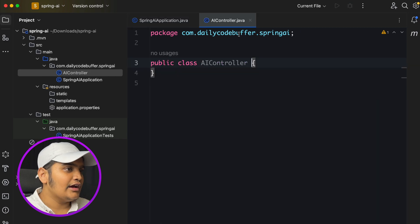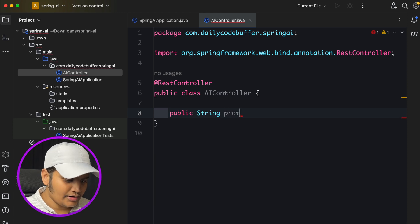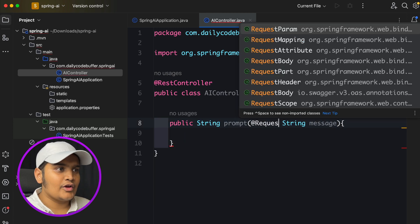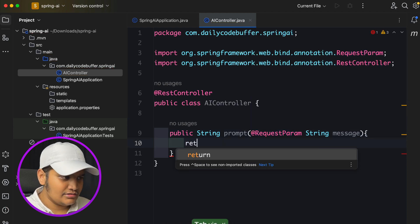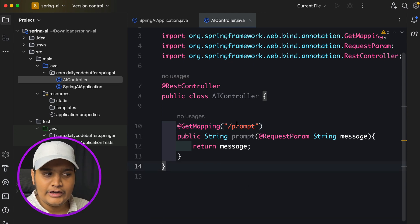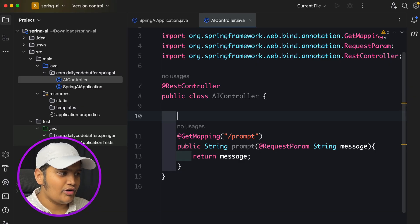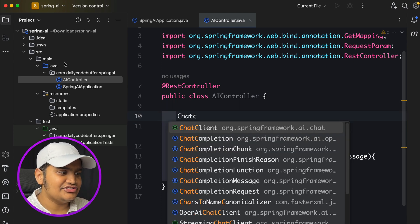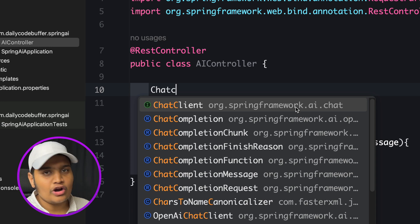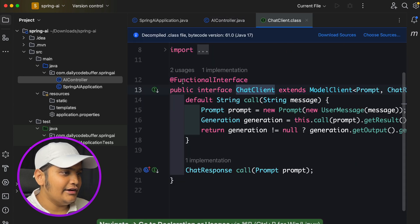Now let me create a controller. I'll create a class called AIController, annotate it as a RestController, and create a method that takes a message as a RequestParam and returns it. This is a simple GET mapping on /prompt. Now I want to use the OpenAI ChatGPT model to call my APIs. For that, I can use ChatClient — it's part of org.springframework.ai.chat.